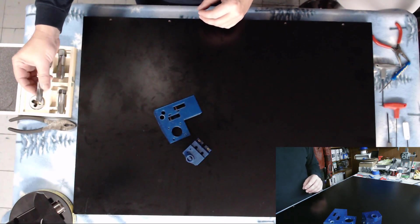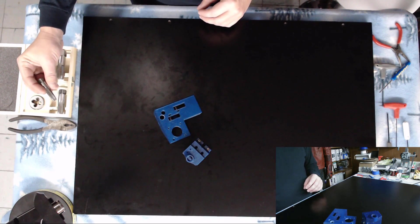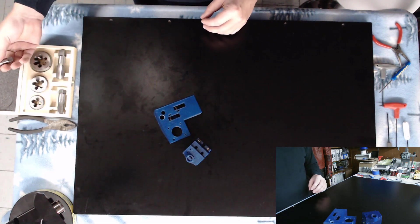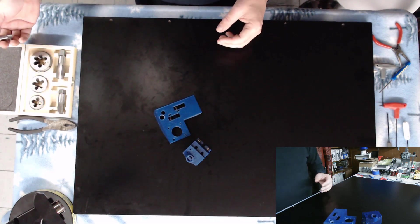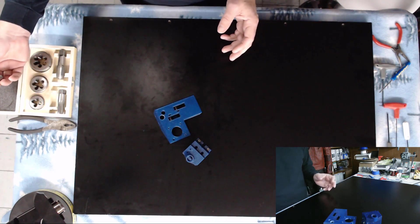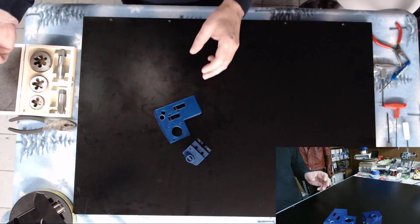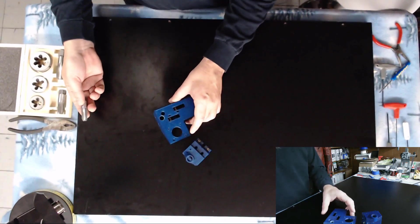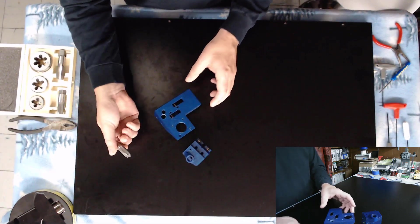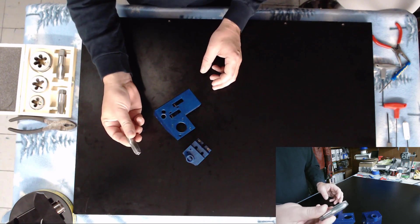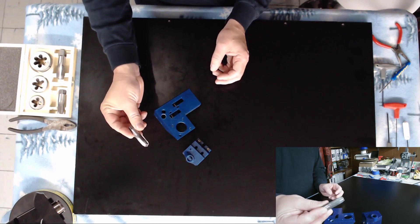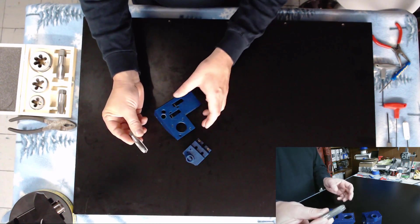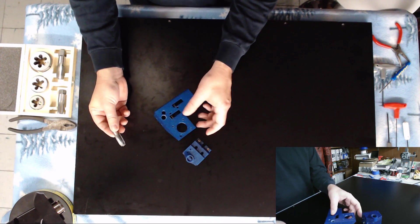Now I went to Harbor Freight and I picked up this quarter inch NPT tap set and it does a bunch of other sizes too. It was like $18 I do believe. Not really expensive, unfortunately I only needed it for one bit. If you happen to have a quarter inch NPT tap, well then you're in luck, you don't need to go buy anything else.